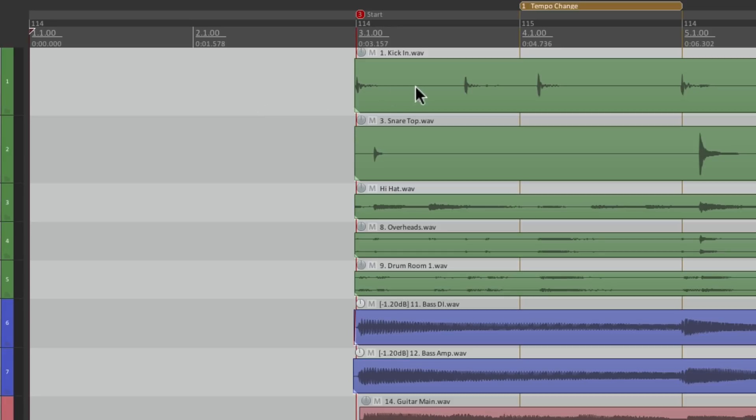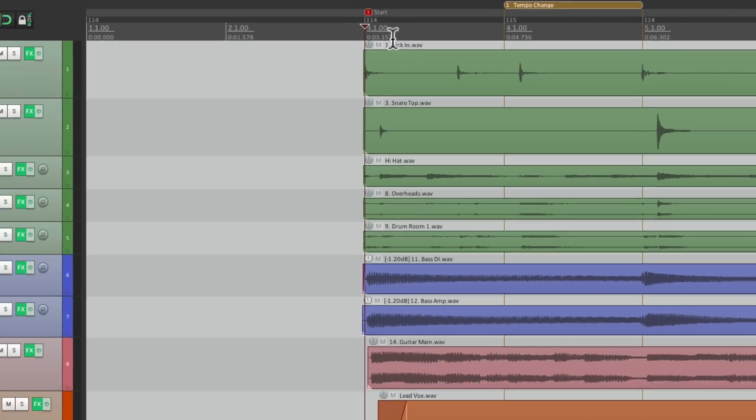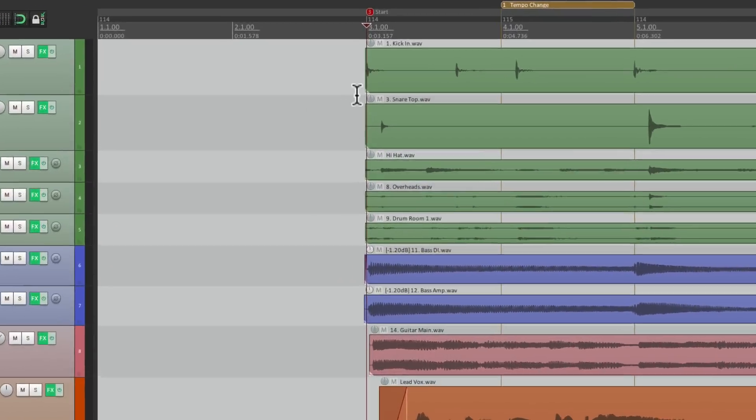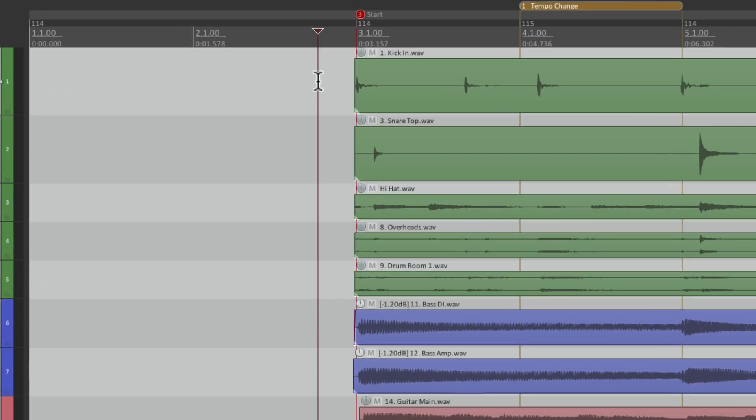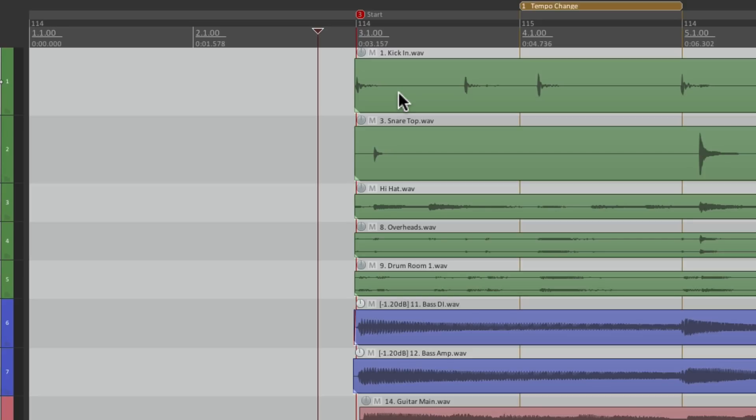But before we do that, I want to show you another feature. Because the song starts at bar 3, it's not very helpful for counting measures. And also, it's going to start at 3 seconds. As we see down here. So if I play it, it starts at bar 3, and it's already 3 seconds in. So if I want to know how long the song is, maybe I'm working on a commercial, and I need it to be exactly 15 or 30 seconds. I probably want this to start at 0, and also at bar 1.